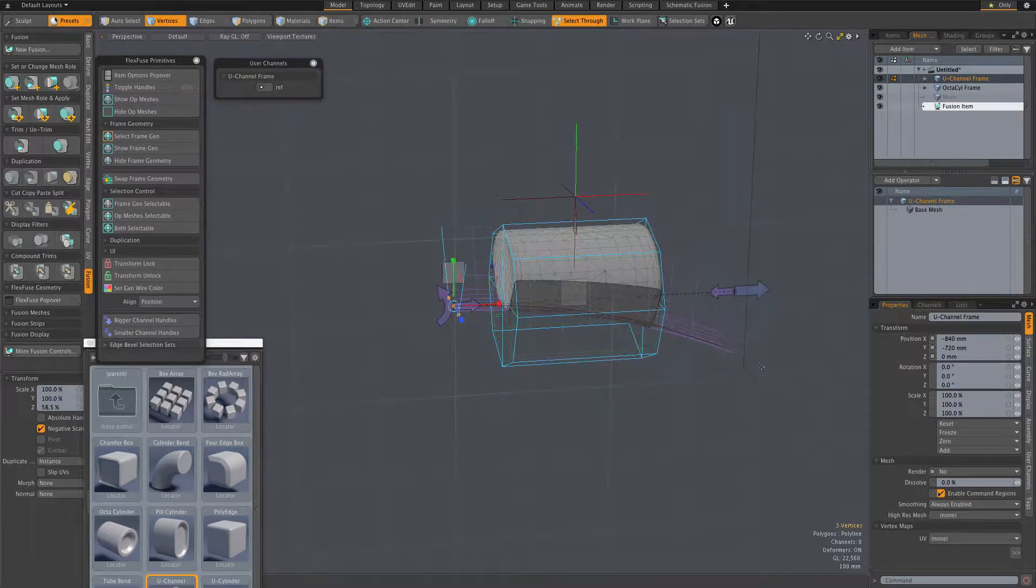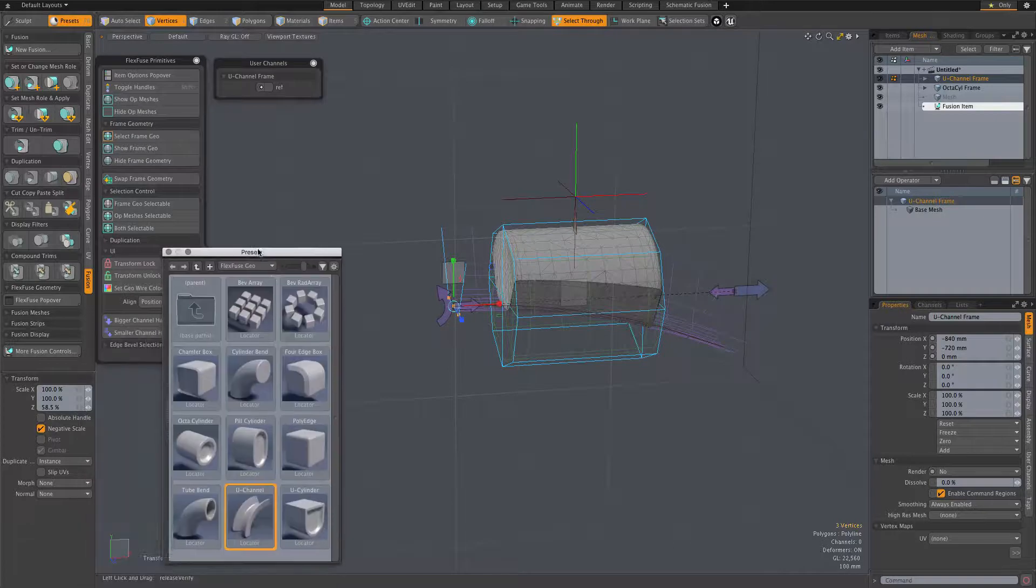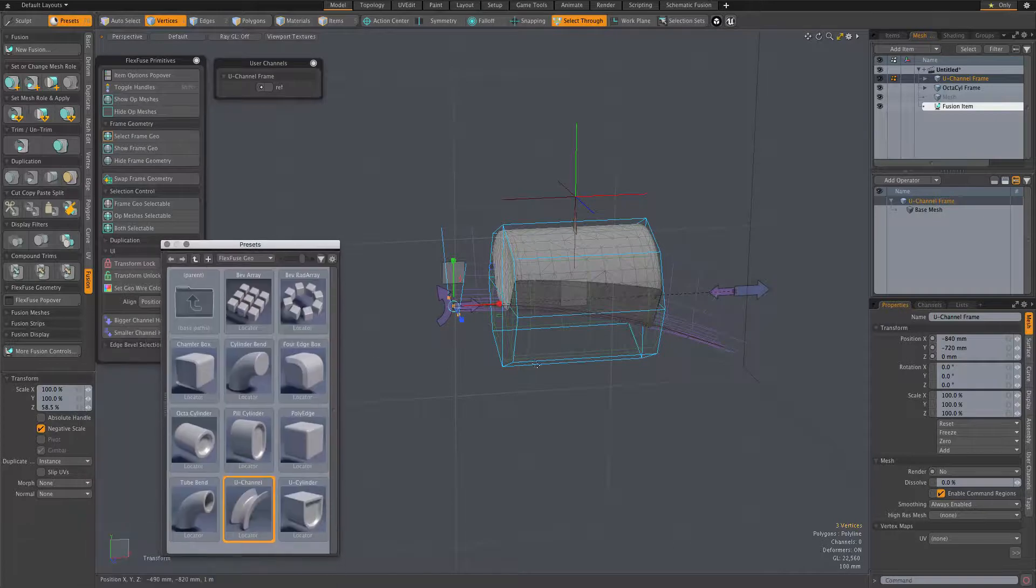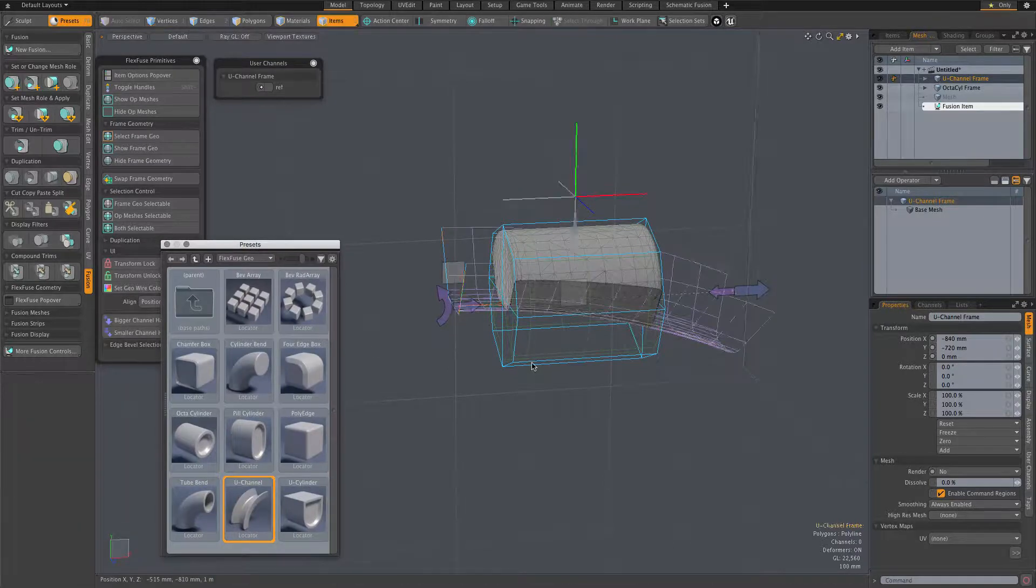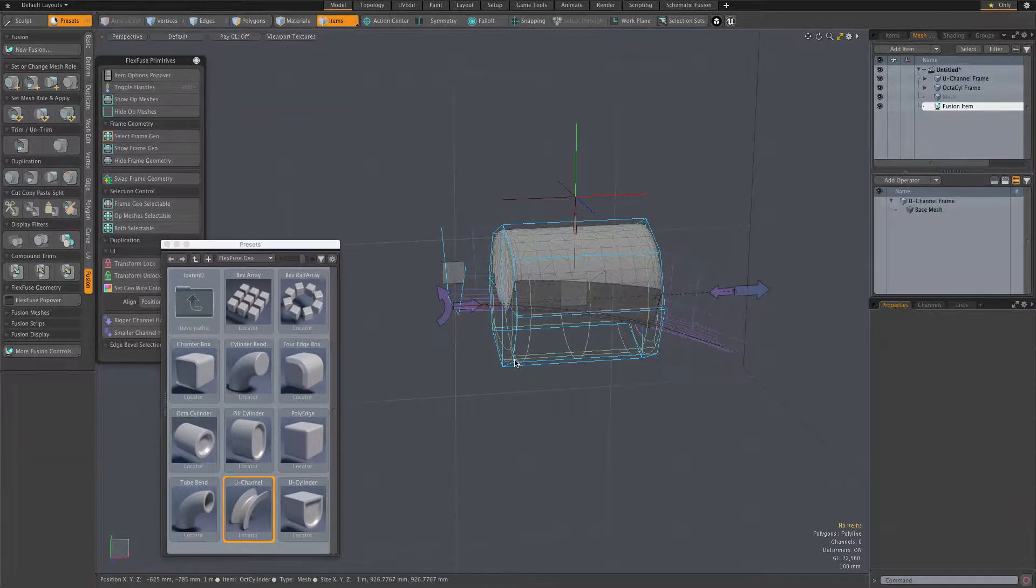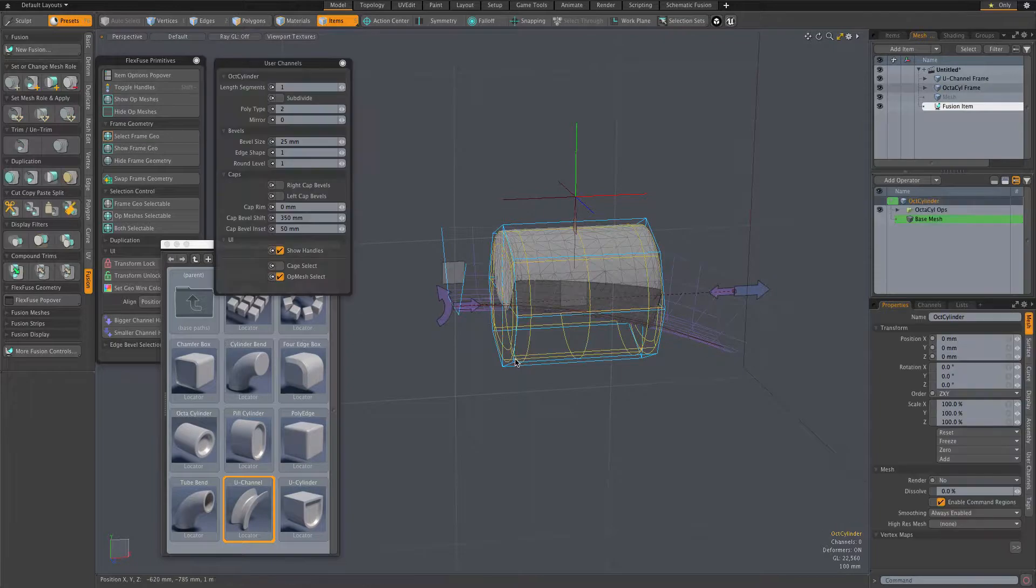So now I'm adding another FlexFuse item. And again, I selected the cylinder first, so this new item will match the cylinder's position.